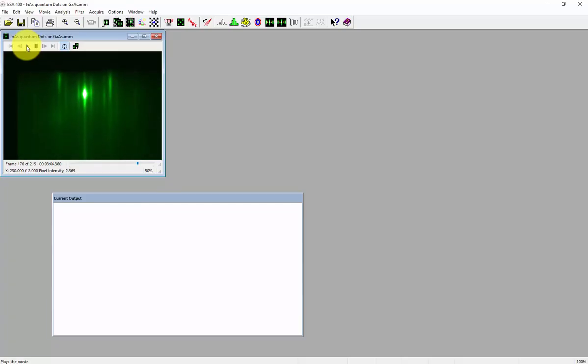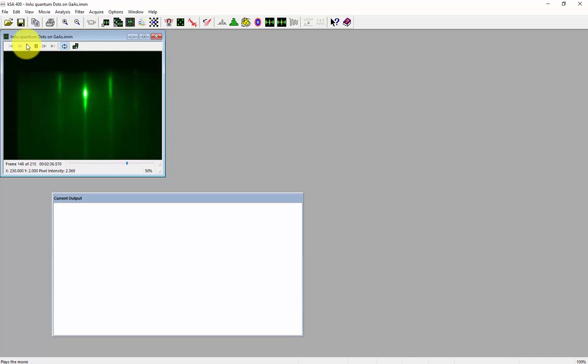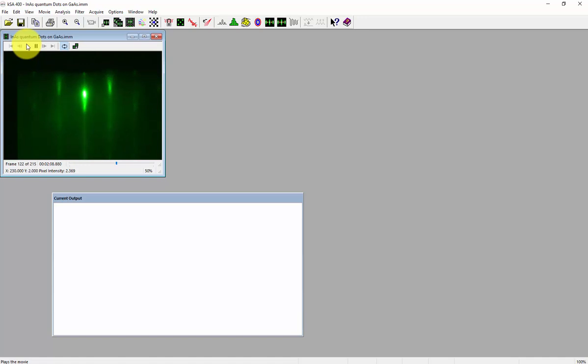One feature that KSA customers appreciate is the ability to export images from a movie file or a .imn file. Here is a demonstration of how to do that.